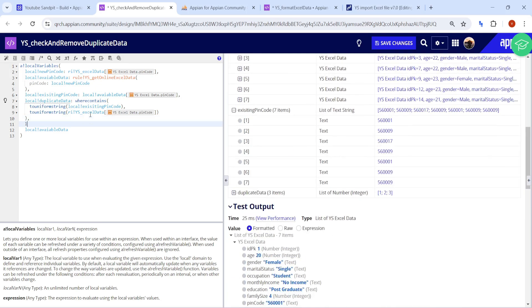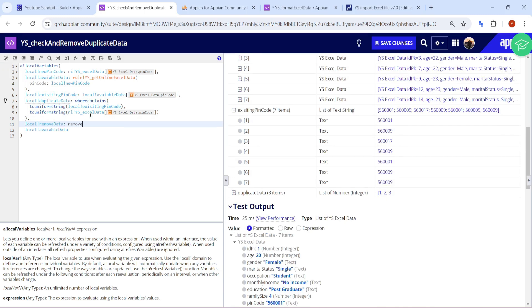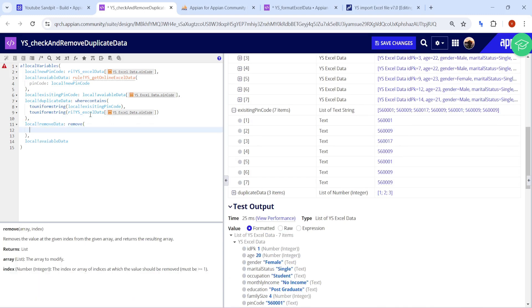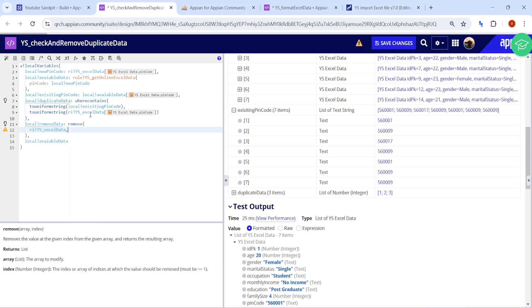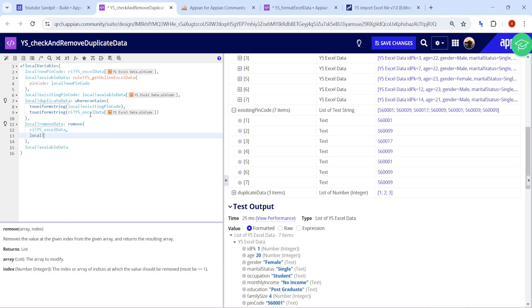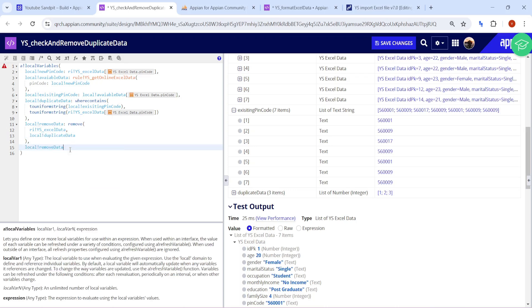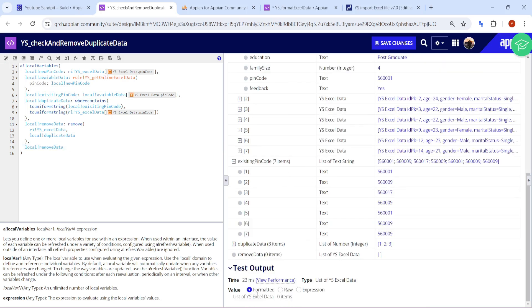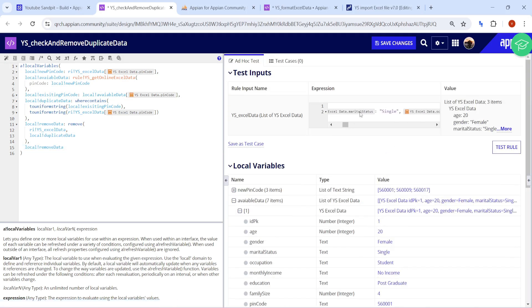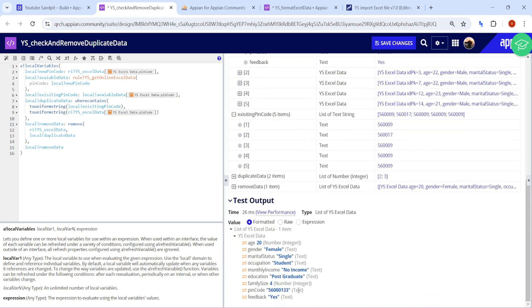Finally I'll remove the data. I'll create a local variable 'remove data' and use the remove function. I'll remove the duplicate data from the rule input (ri), and return the result after removing. You can see zero items remain — all duplicates were removed. Let me test by changing one pin code to a different value — I'll change it to '33'. Now that particular row is not found as a duplicate, and that row with pin code '33' will get written to the database.